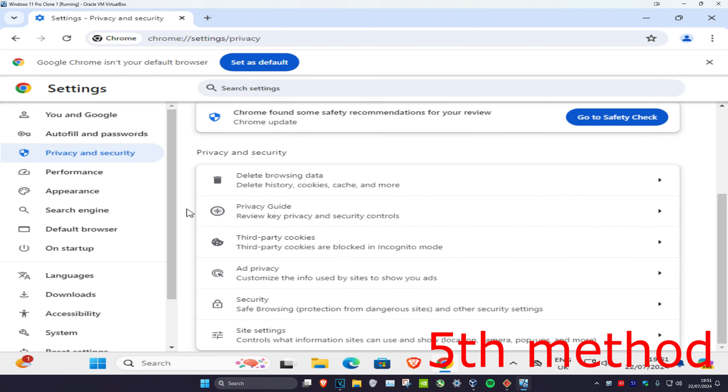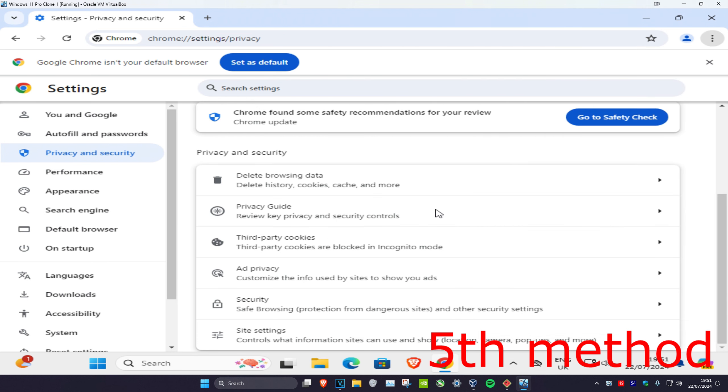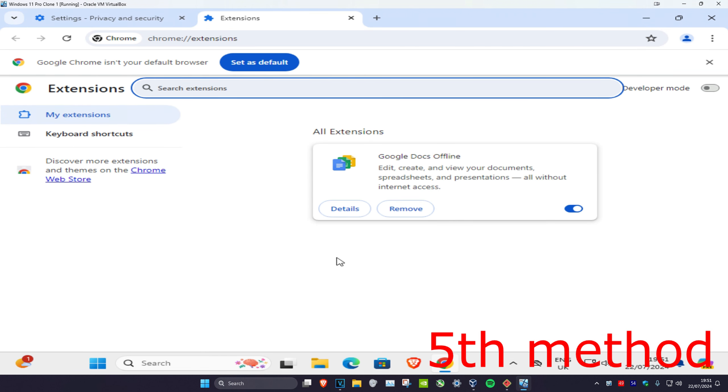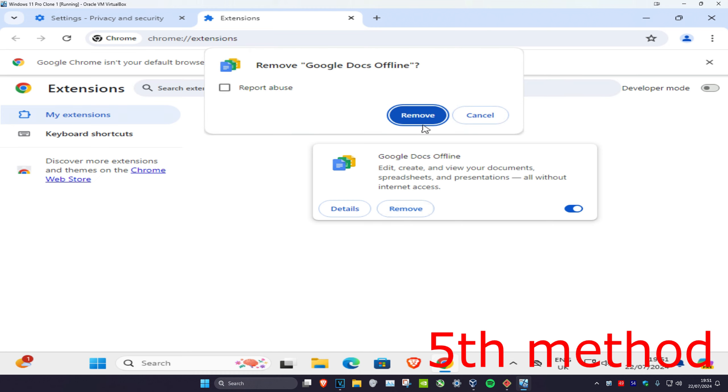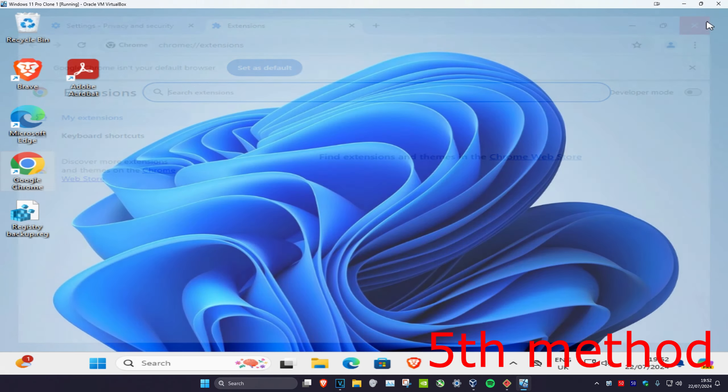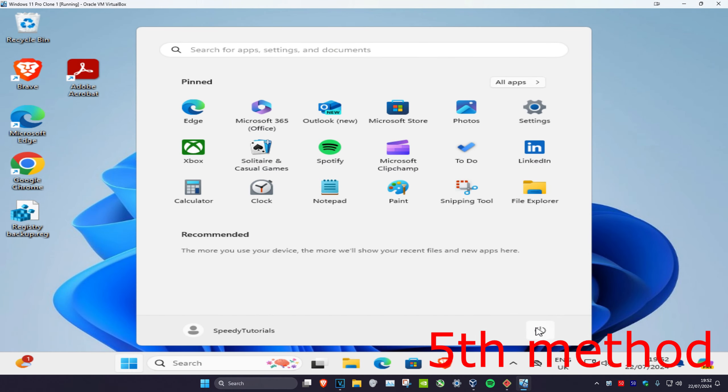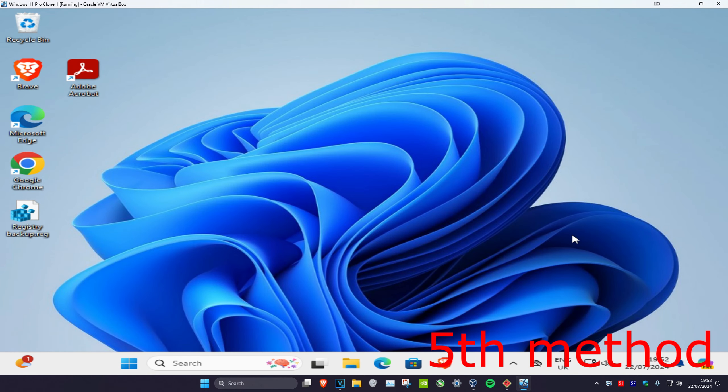For the next method, click on the three dots on the top right and click on Extensions, then Manage Extensions. If you have any extensions that you think may be causing a problem or that you recently installed, remove them by clicking Remove. Then either restart your web browser or restart your computer, and the problem should be fixed.